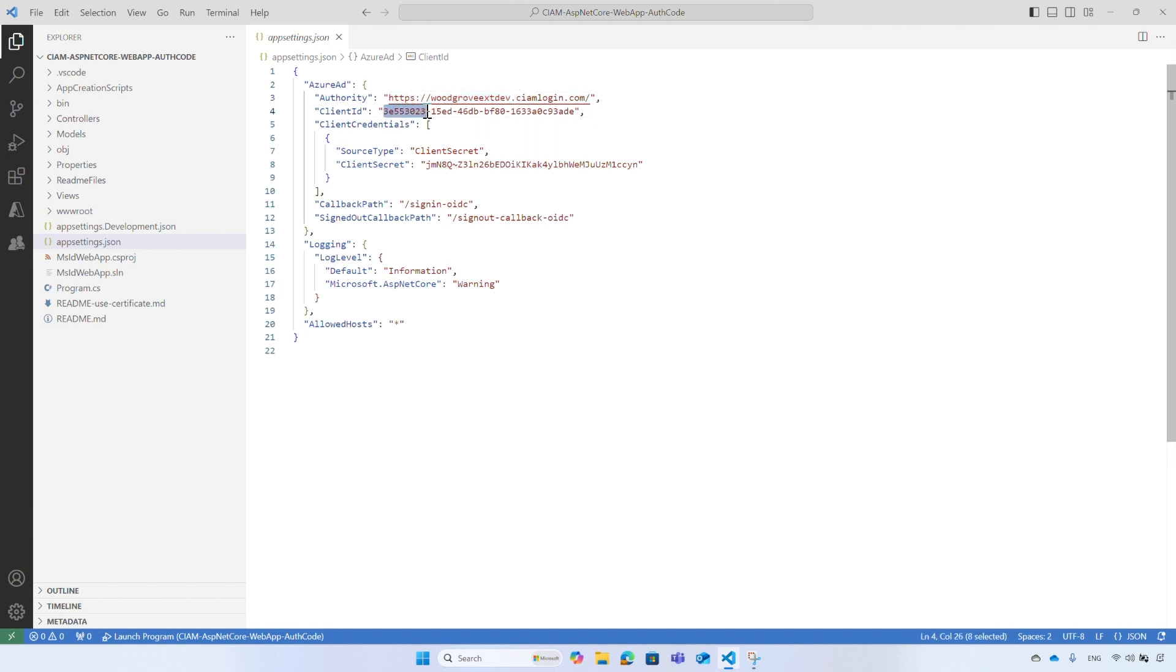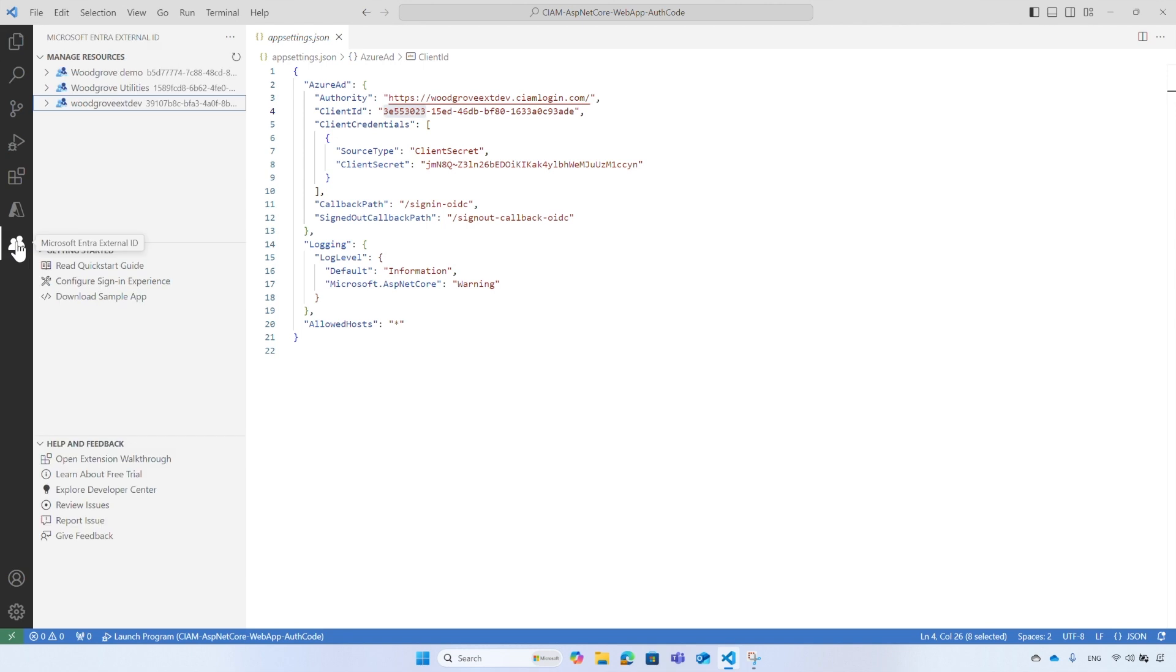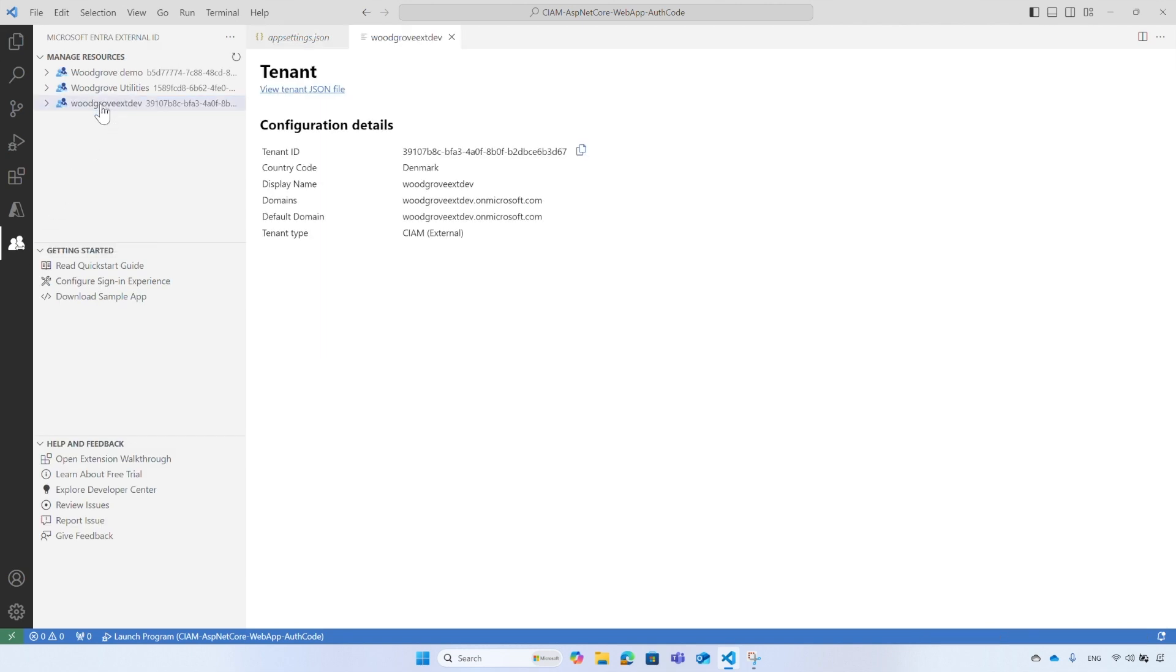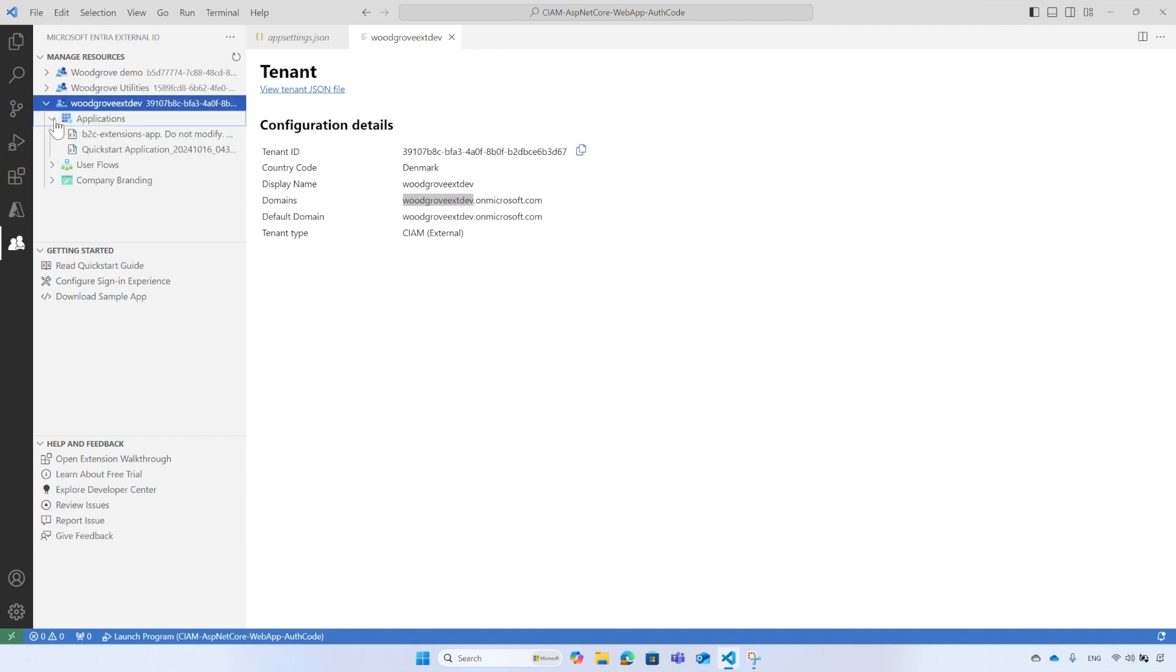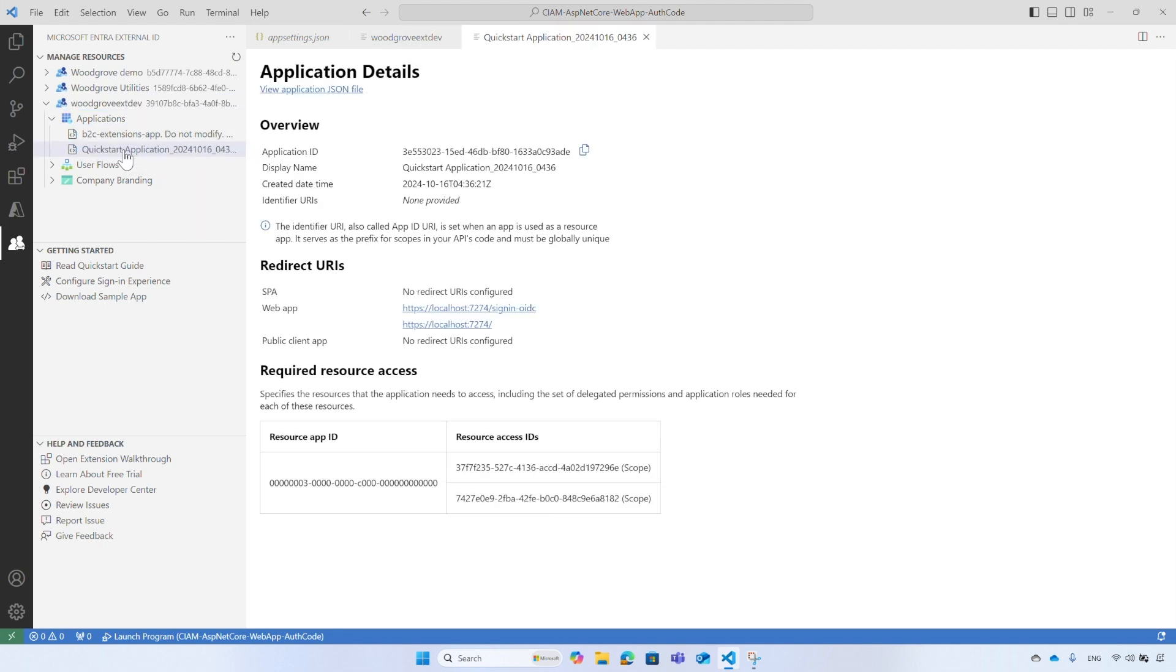From the activity bar, select the Microsoft Entra External ID icon. Select a tenant name and the details of the tenant appear, including the tenant's name that is specified in the application settings file. Select Applications and then select the Quick Start application. This application has been created for you by VS Code extension when you run the walkthrough. The application registration establishes a trust relationship between Microsoft Entra External ID and your application. Again, it shows the details of the application, including the application ID.